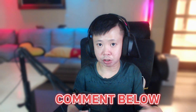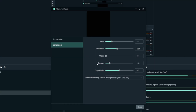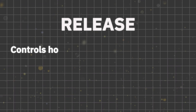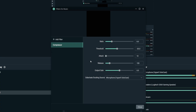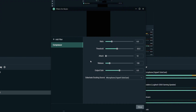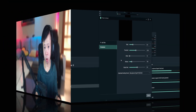Number four is Release — it controls how quickly the audio returns to its original volume after you've stopped speaking. Setting it to 100–150 ms will return the music to its original volume fairly quickly. Setting it even higher, such as 500 ms, makes it take longer for the background music to return. I suggest setting it between 100 and 200 ms so your viewers can hear the background music promptly when you stop speaking.